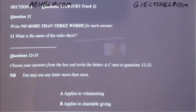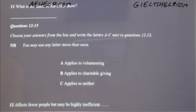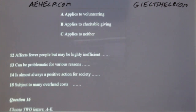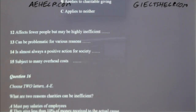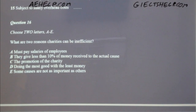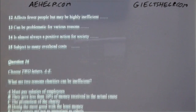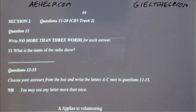Now turn to section two. Take some time to look at questions 11 to 16. You will hear a recording of a radio news magazine discussing the importance of doing good in the community. Now listen carefully to the interview and answer questions 11 to 16.